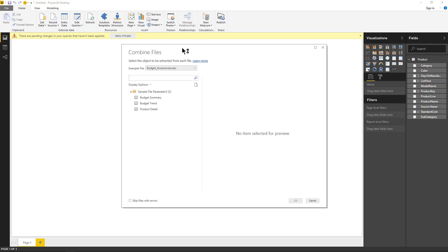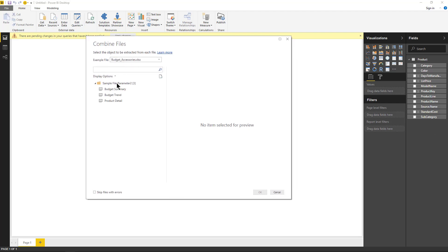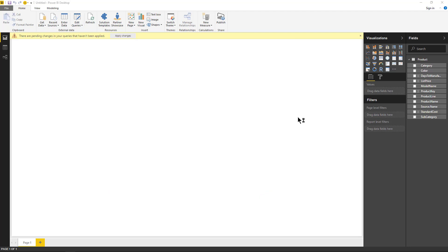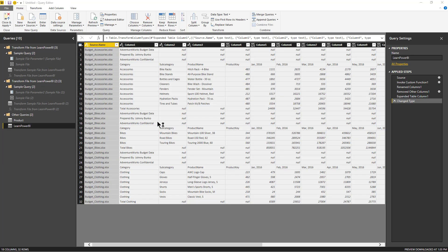Again, it asked me to choose the element to be extracted, and this time I'm looking for budget summary, so I'll select that, hit OK, and it's done.